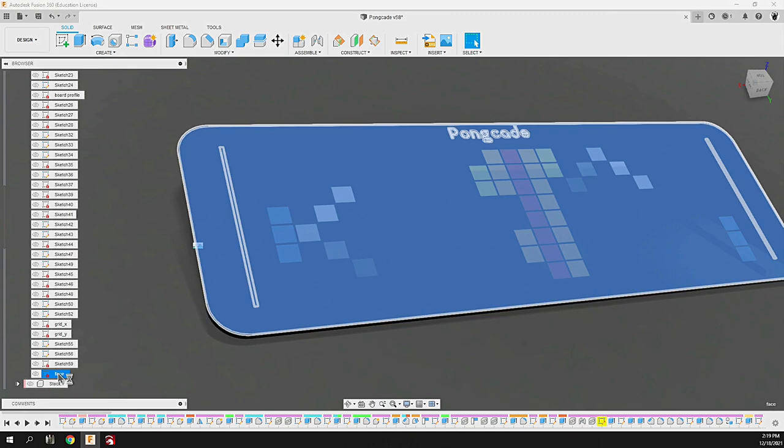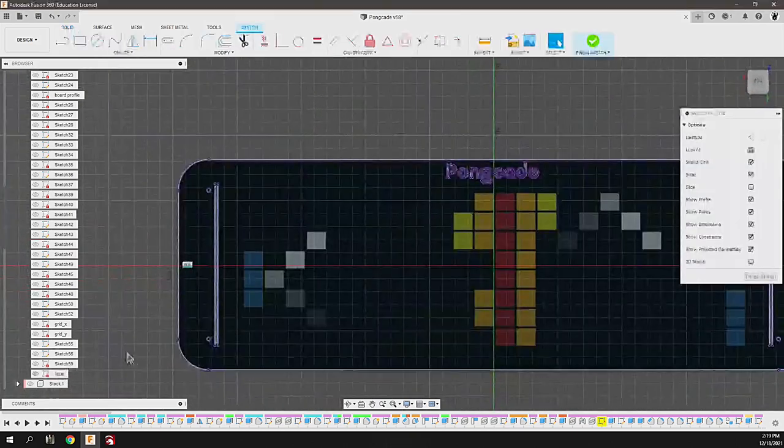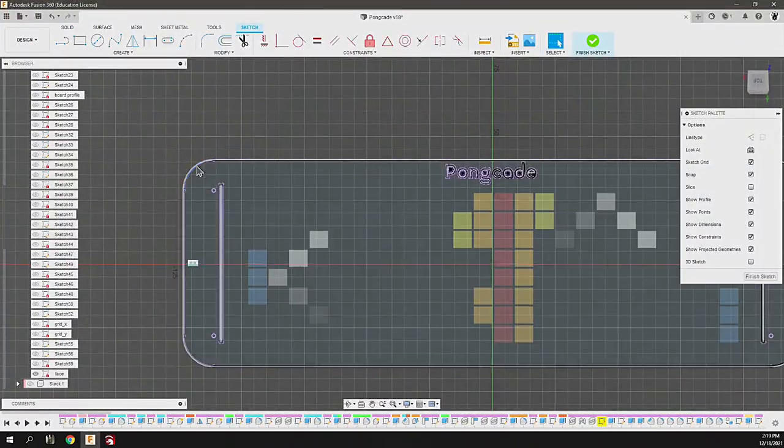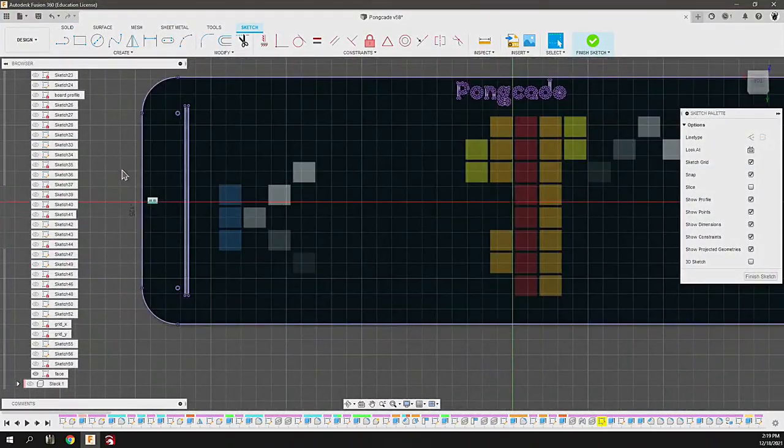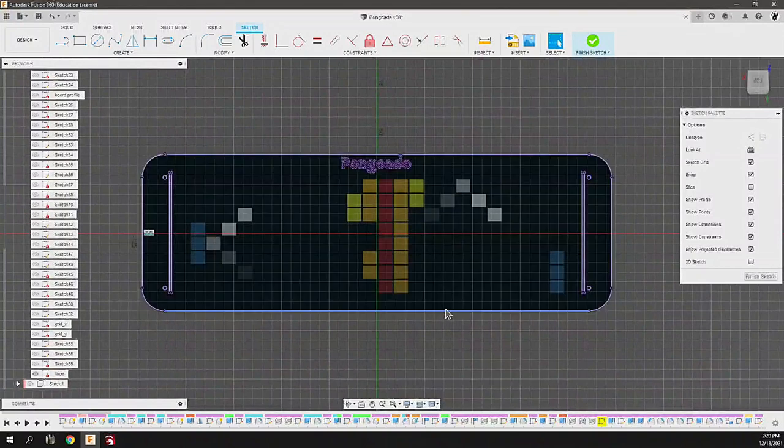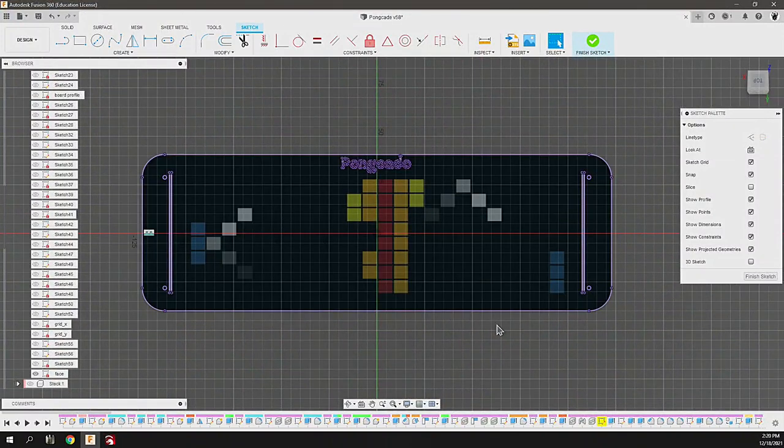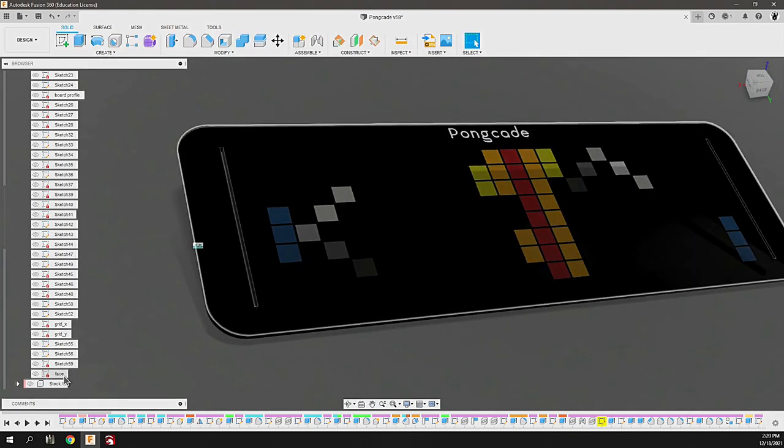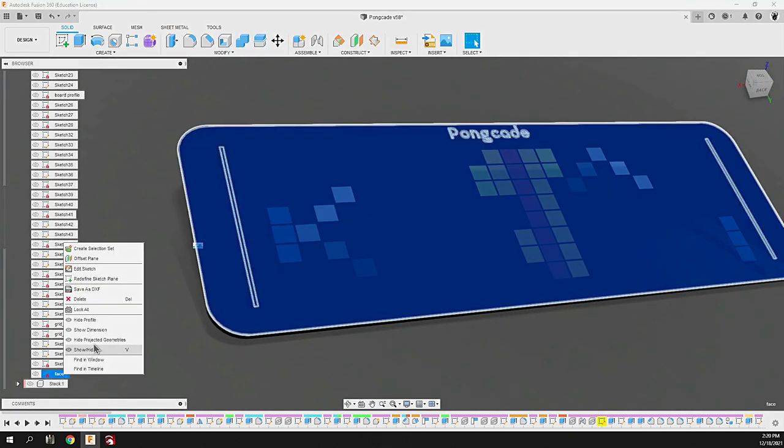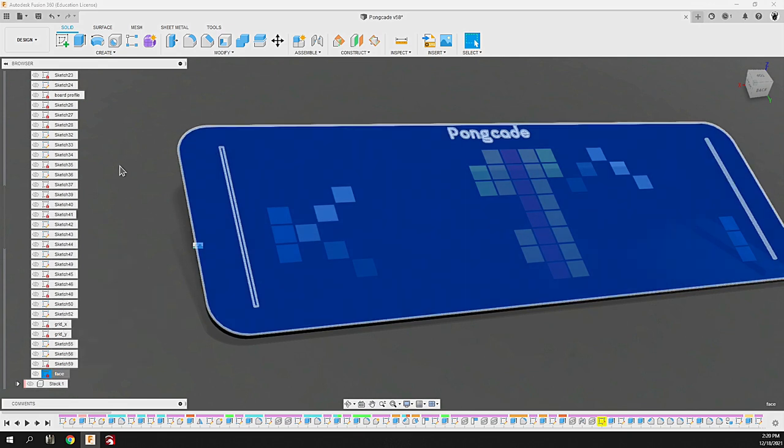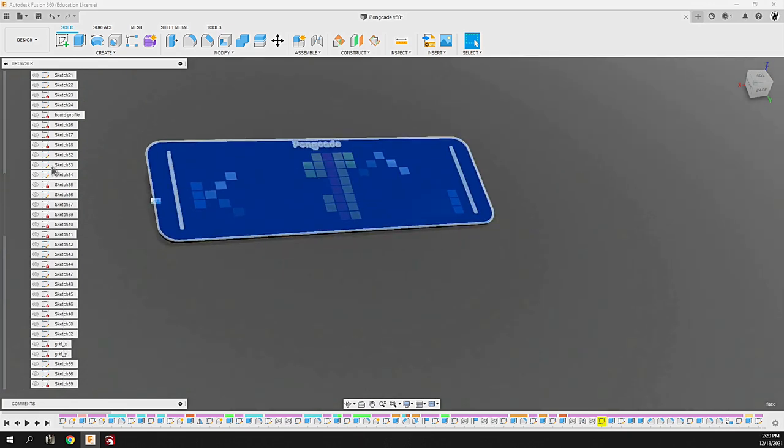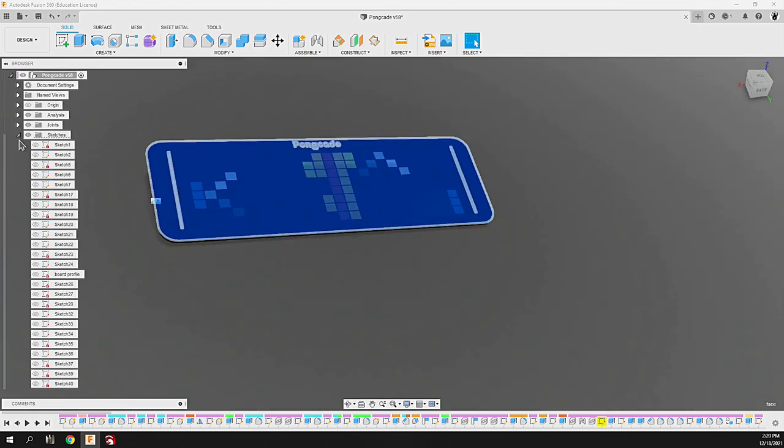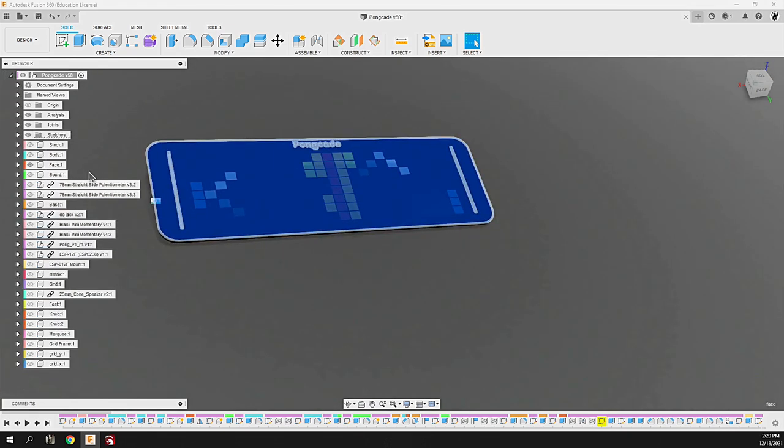In order to do the laser cut all we have to do is generate a sketch as a reference and export it as a DXF. I've already done that. In the sketch I'm just referencing the objects, everything is just a reference to the physical object. Once that sketch is complete all we have to do is right click on it, save as DXF.